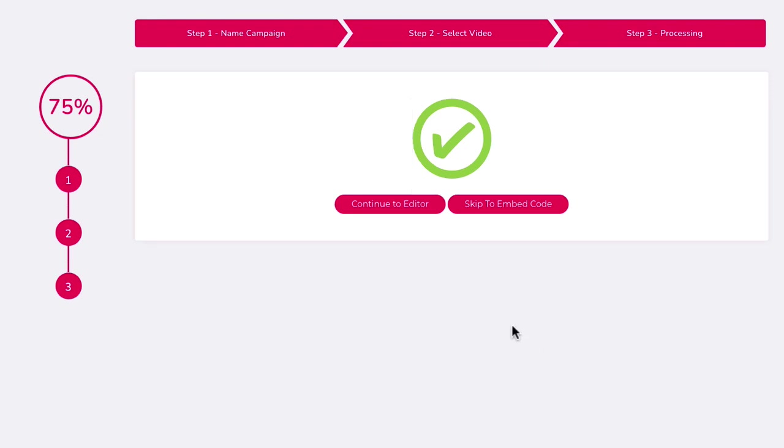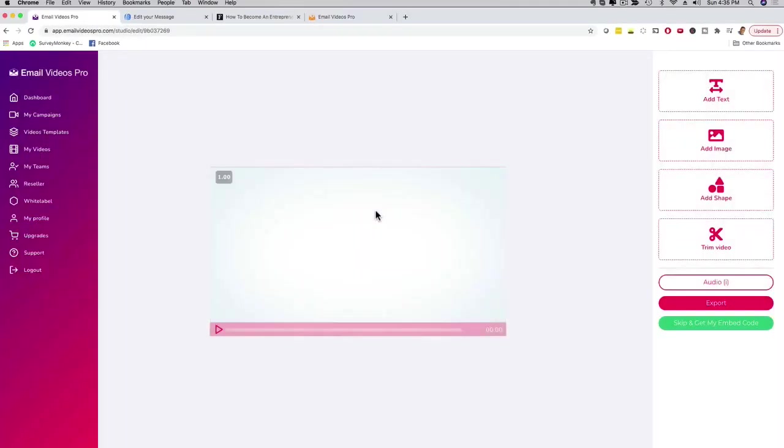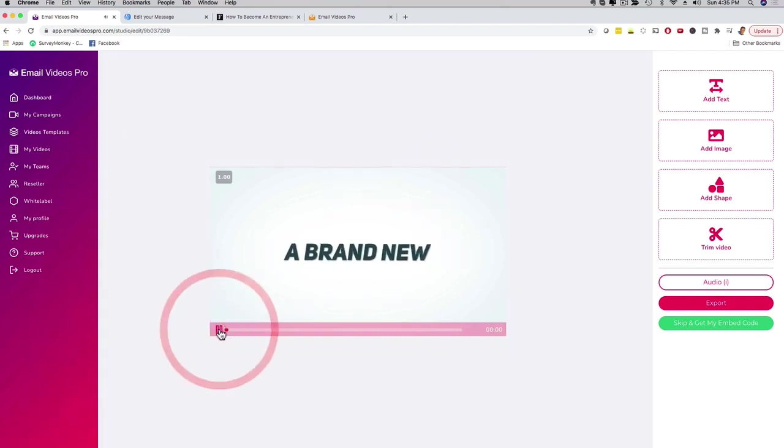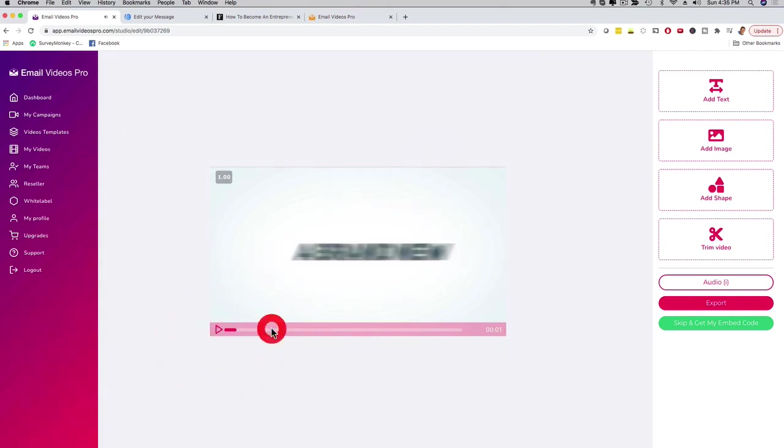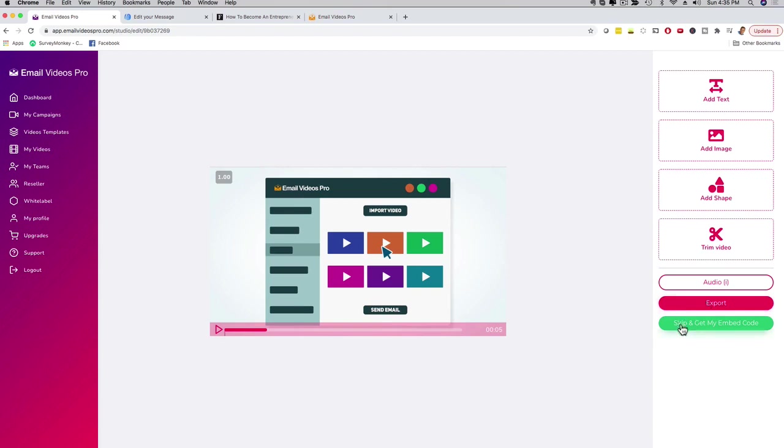Now it's going to render and resize it real quick. Now that is done, super quick. I can now go ahead and actually edit this video. I can shorten it, add text to it. Let me show you real quick - if I click here on continue to edit it's going to bring me to this screen. I can see my video, play it, fast forward. Check this out - I can add text, add an image, add a shape. I can trim the video if it's too long. Then I can export it here or click on skip and get my embed code.